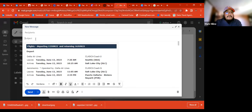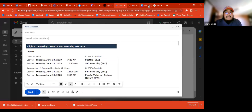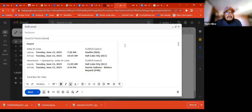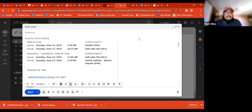From there, we can just put the quotes section in. So now, Canva.